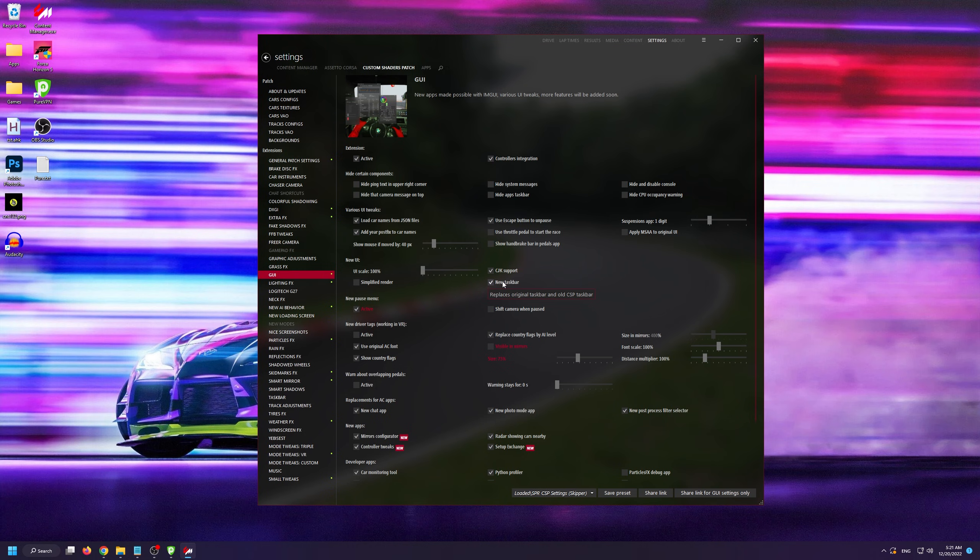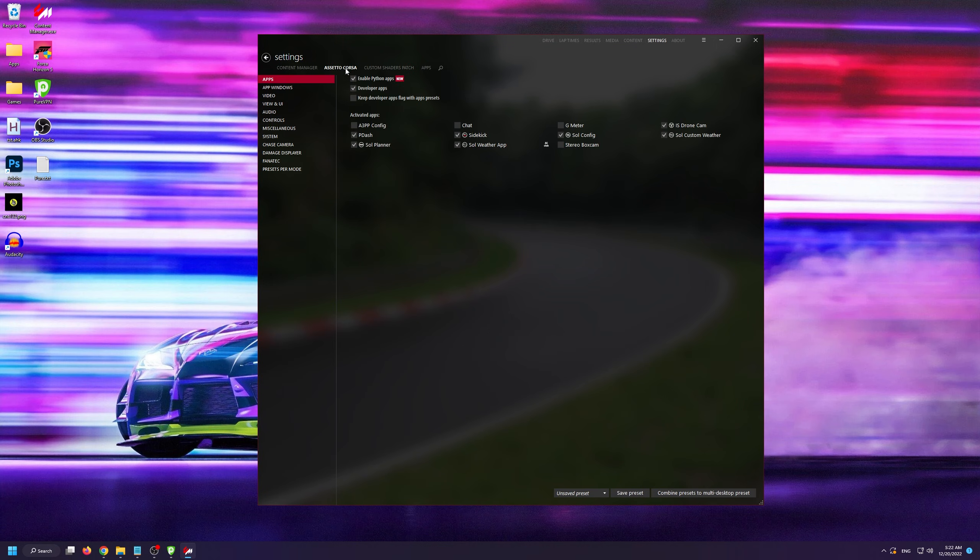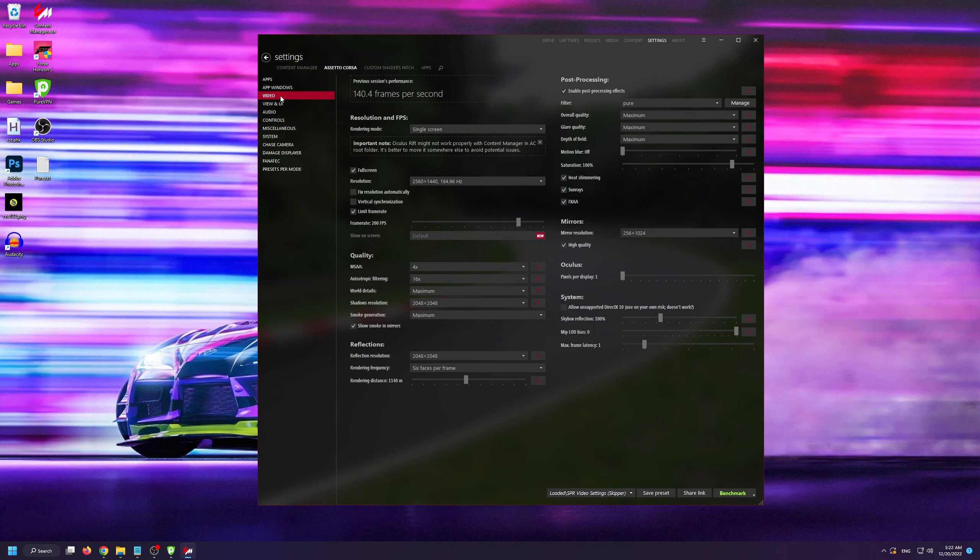You also need to enable these five options under general cubemap reflections. Then go into GUI and make sure that you're using the new taskbar.